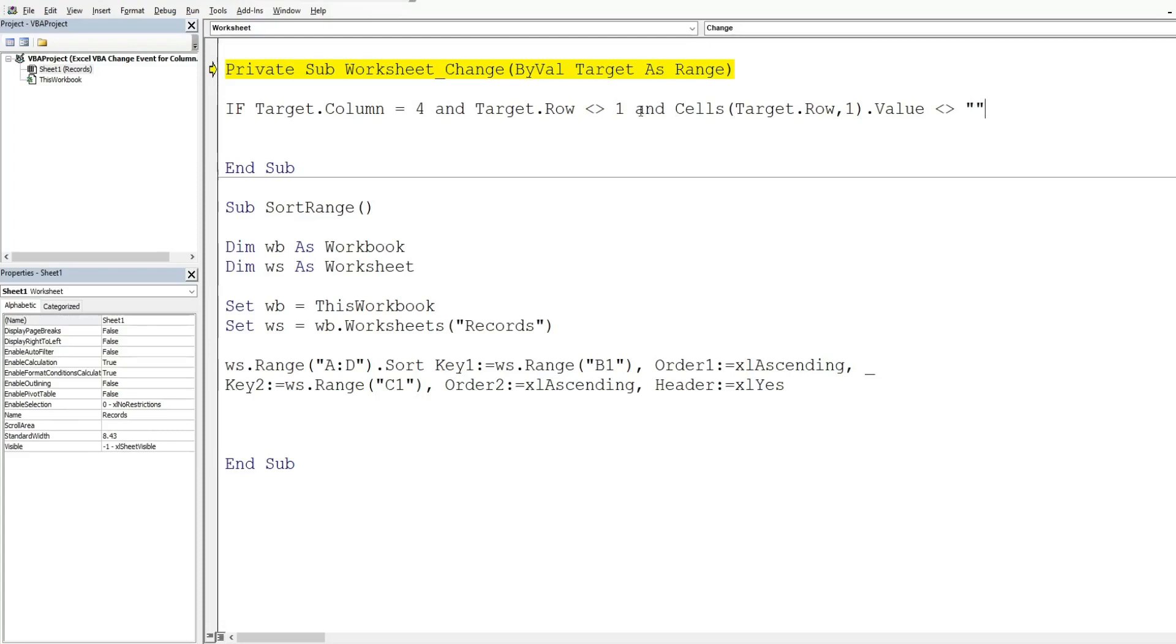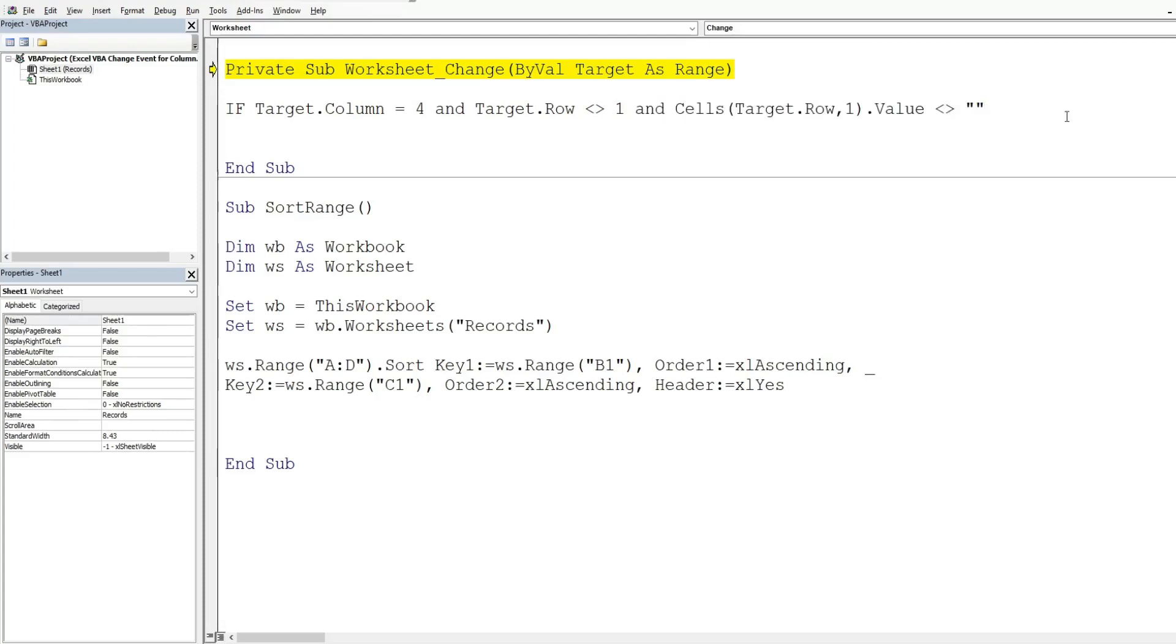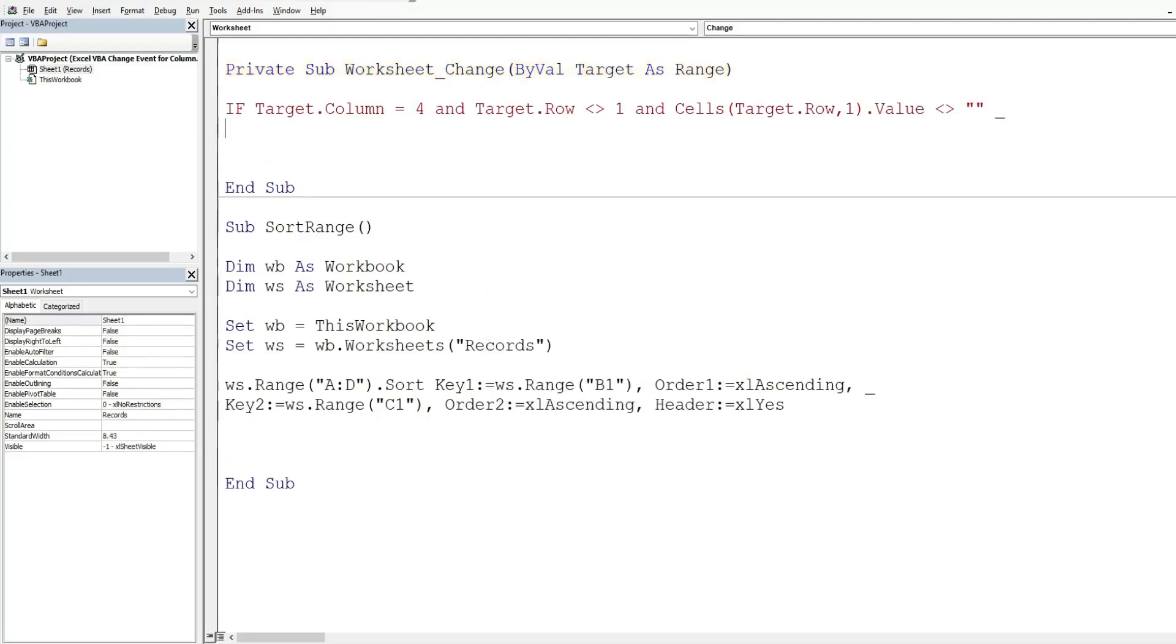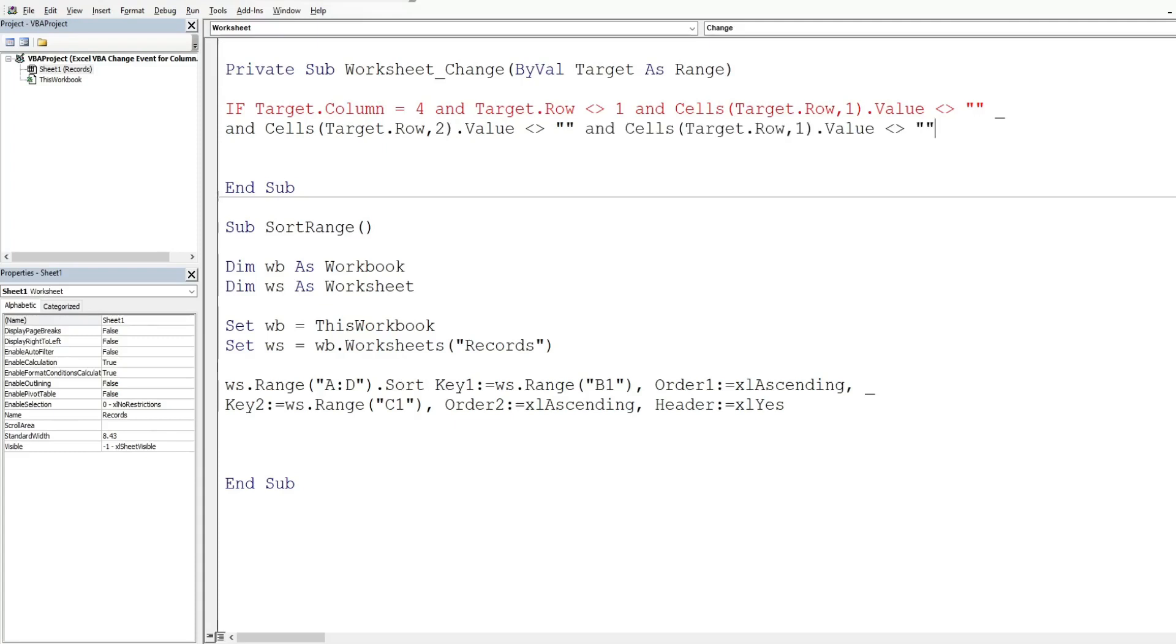Now I'm going to copy this two more times for columns B and C and I want to come down on a new line so I'm going to hit space and underscore again. I'm going to change this to column two and then this to column three.